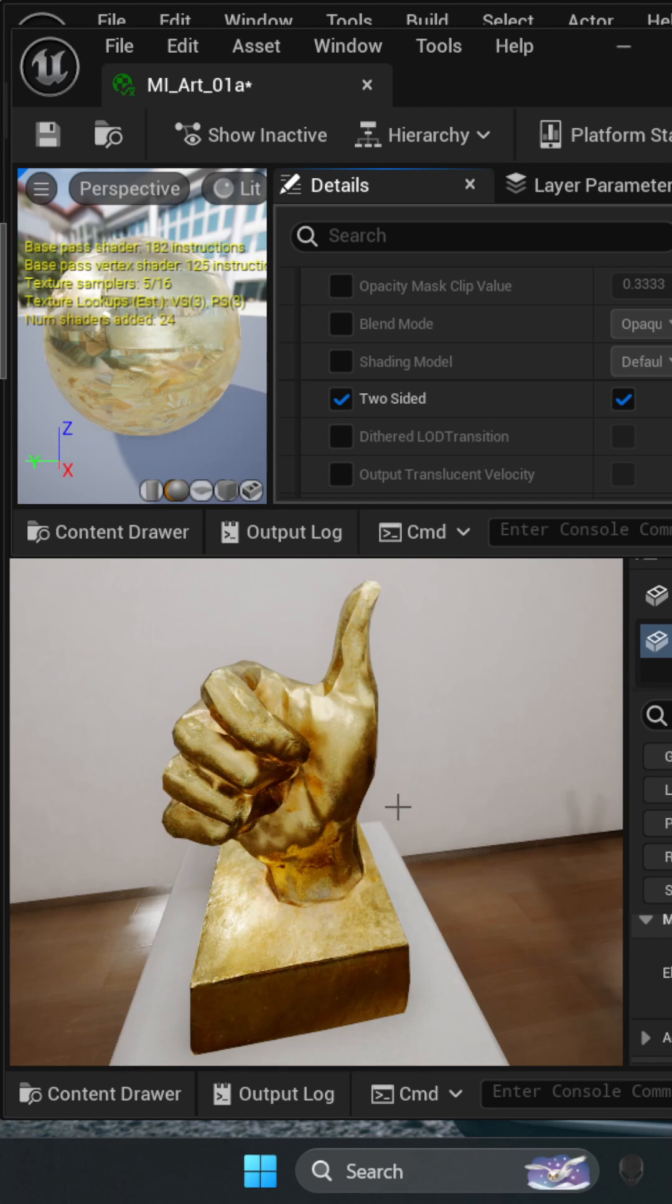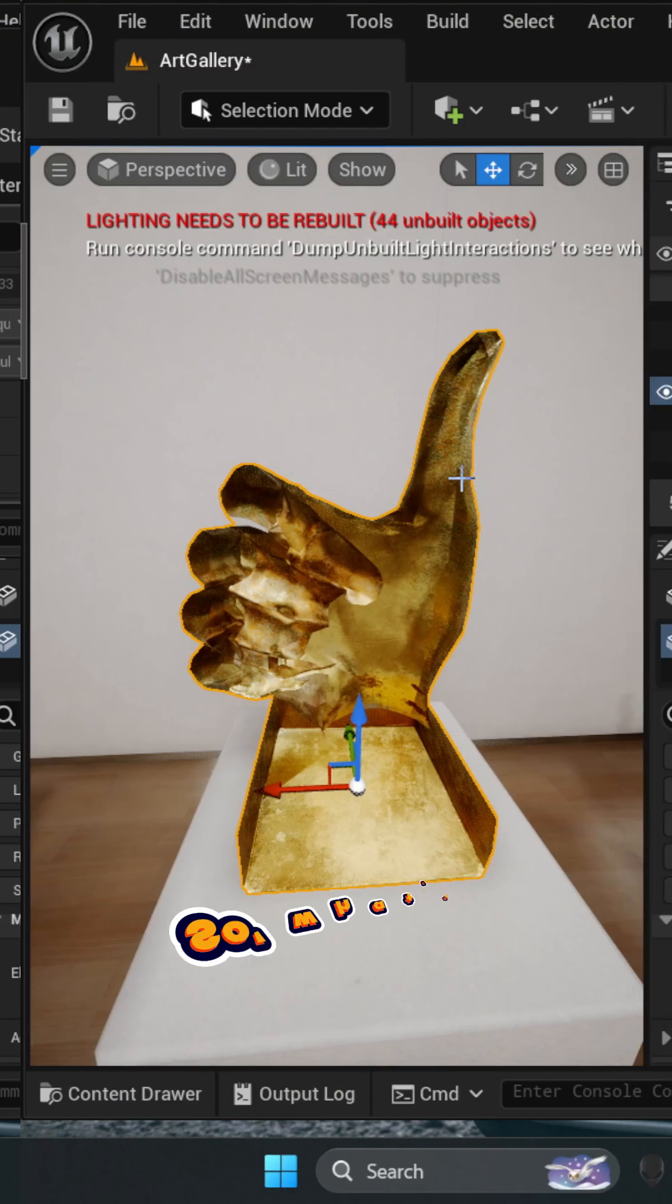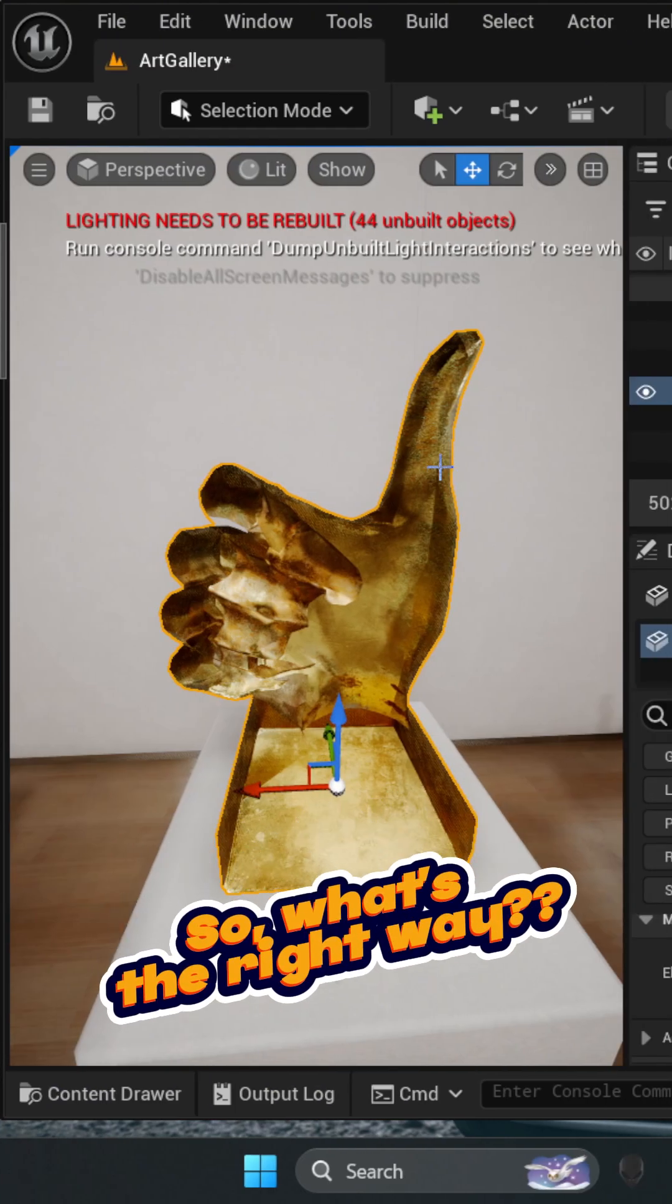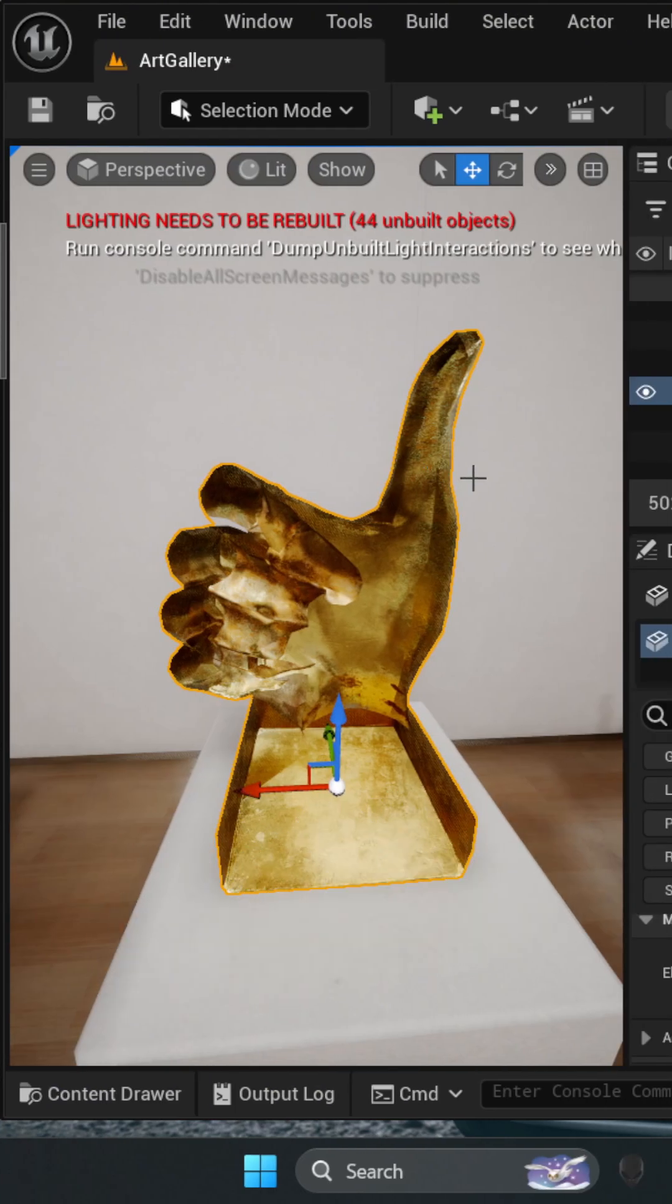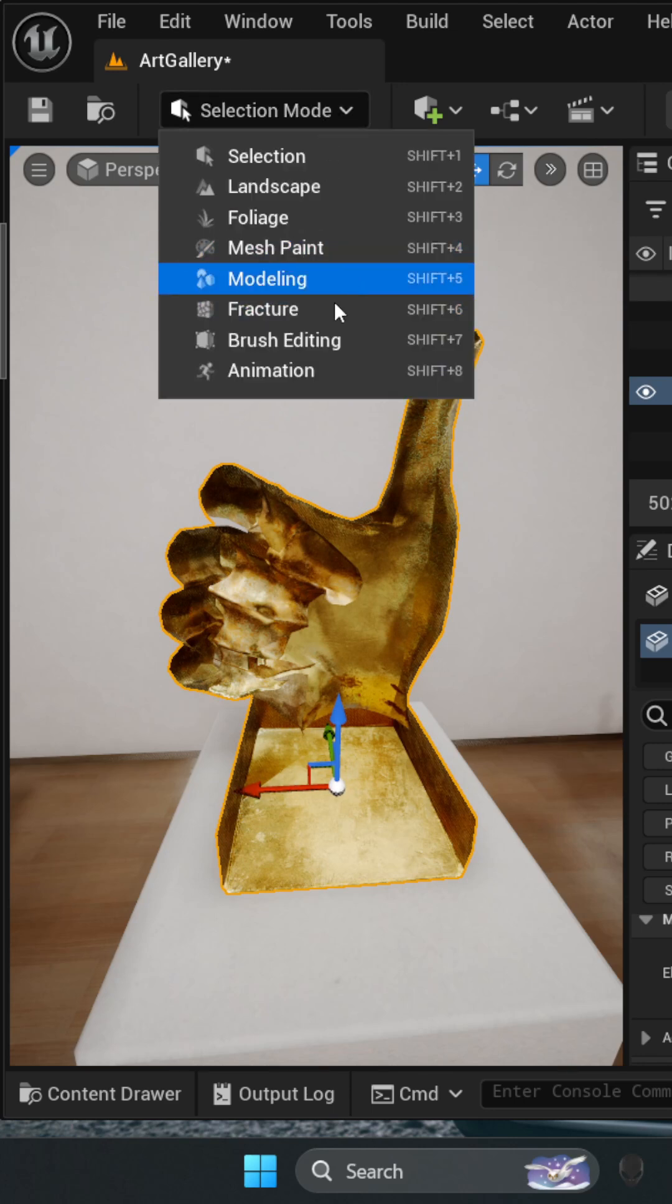Also, two-sided materials are expensive in terms of optimization. So what's the right way? Well, use modeling tools and modify the mesh itself. If you don't see modeling tools here, just enable the modeling tools plugin from the plugins section.